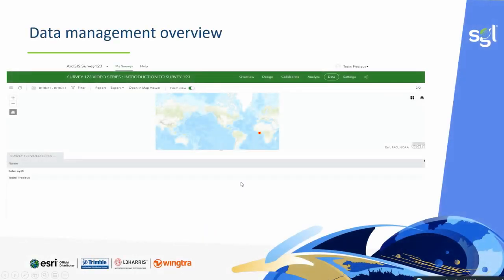We also have the data management view. The data management view gives you an overview of the location in which each data point has been taken, as well as the list and information that has been collected by field workers who have gone to the field.